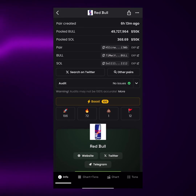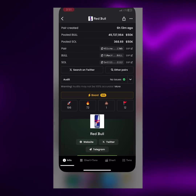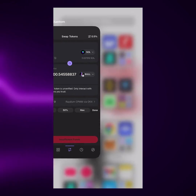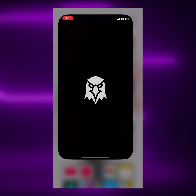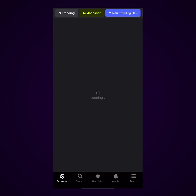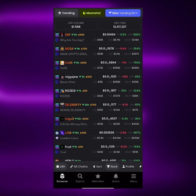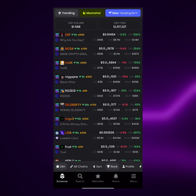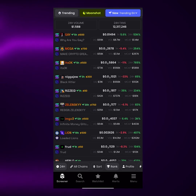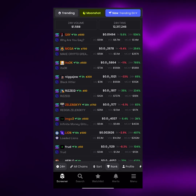So this is how to copy the contract address of any meme coin you see on DexScreener or on any platform out there. If you found this video helpful, do hit the like button and the subscribe button.